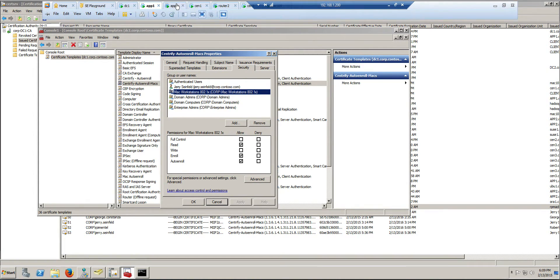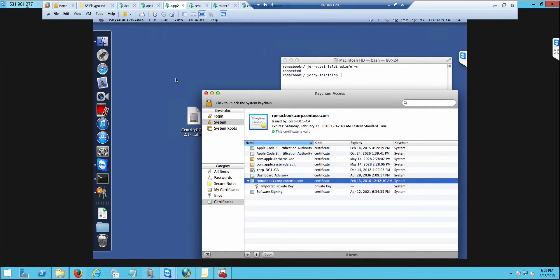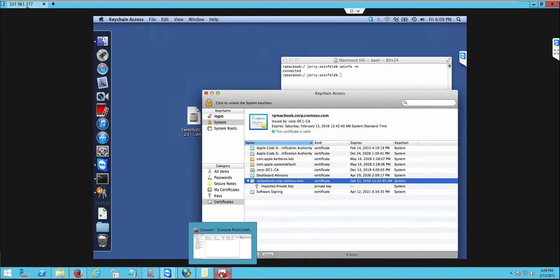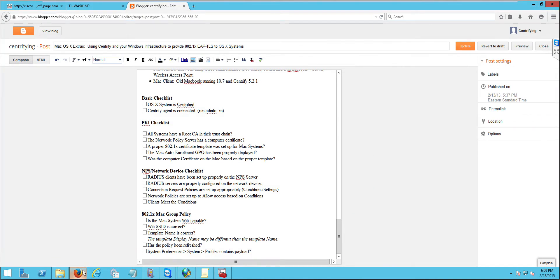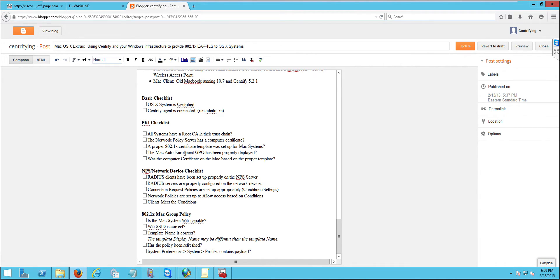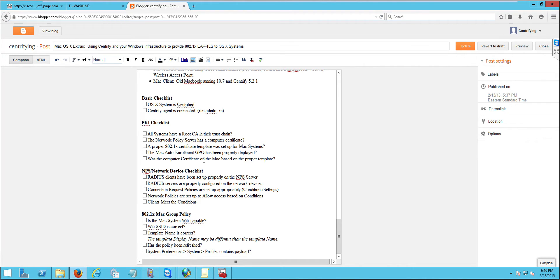So all those things need to be in play in order for the PKI section of the checklist to work. So with that in mind, we have the root CA, we checked the policy services running, we checked that the proper certificate was provisioned to the Macs and that the root CA is also there. We checked that the Auto Enrollment GPO was deployed because we saw the certificates, and that certificate in the Mac is based on the proper template. In the next video, we're going to continue the checklist and we're going to do the network checklist settings.